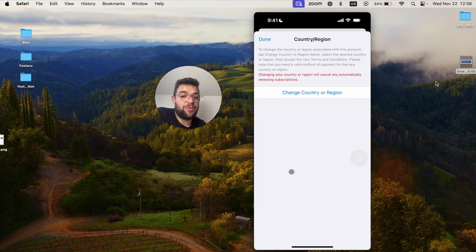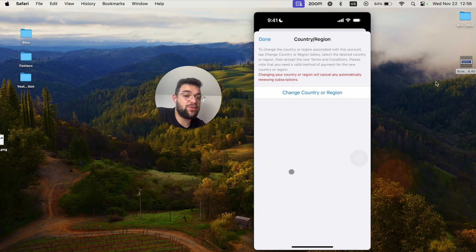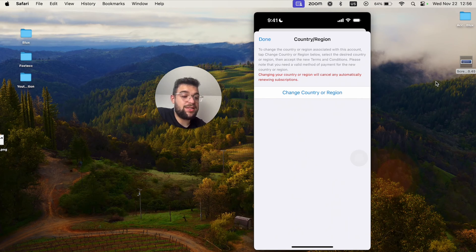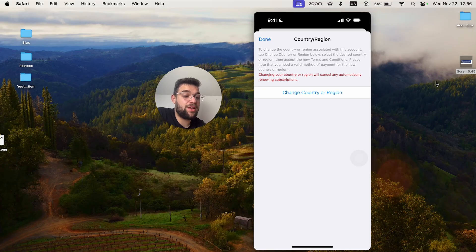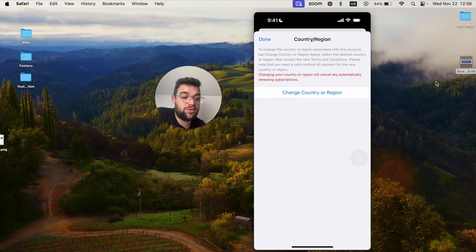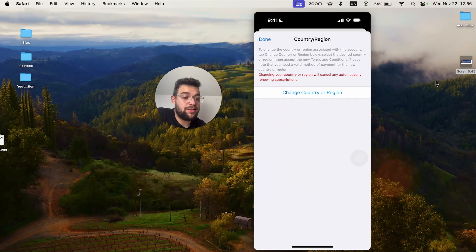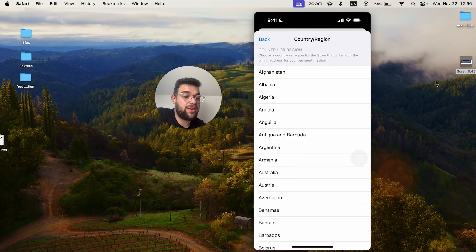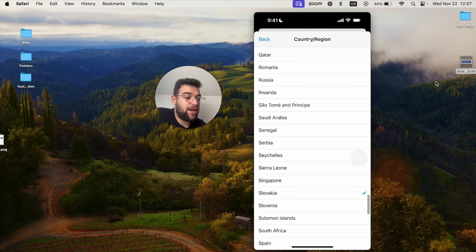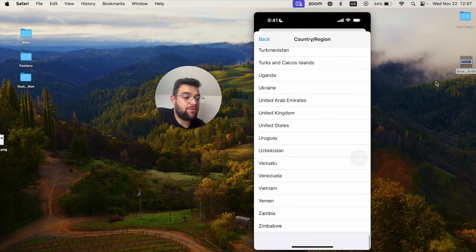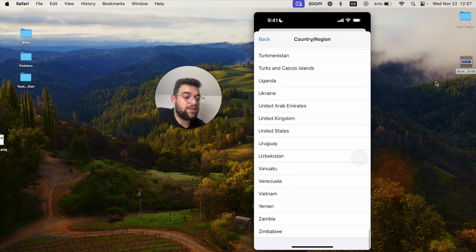Once it loads up, it's not very recommended to change the country on the App Store because you can see that changing your country or region will cancel any automatically renewing subscriptions. This is fine, but you can click on that and continue and scroll down to find the United States.